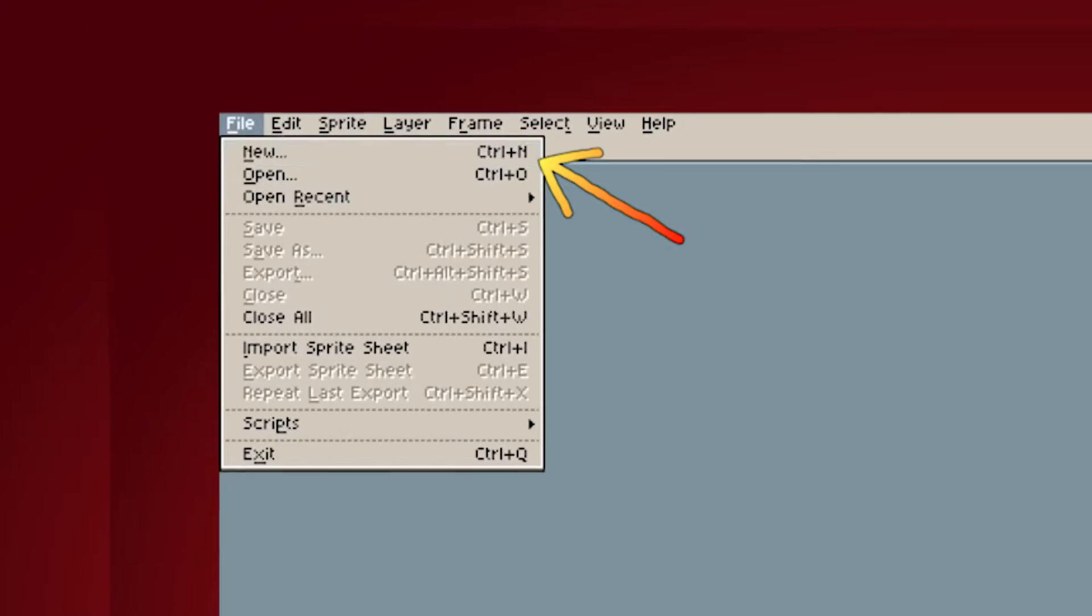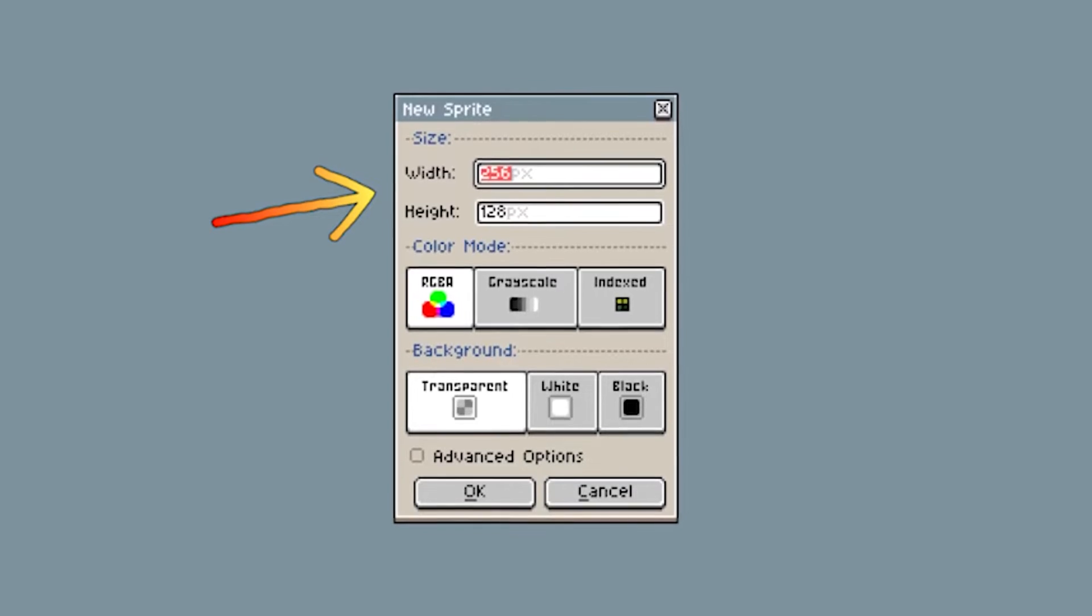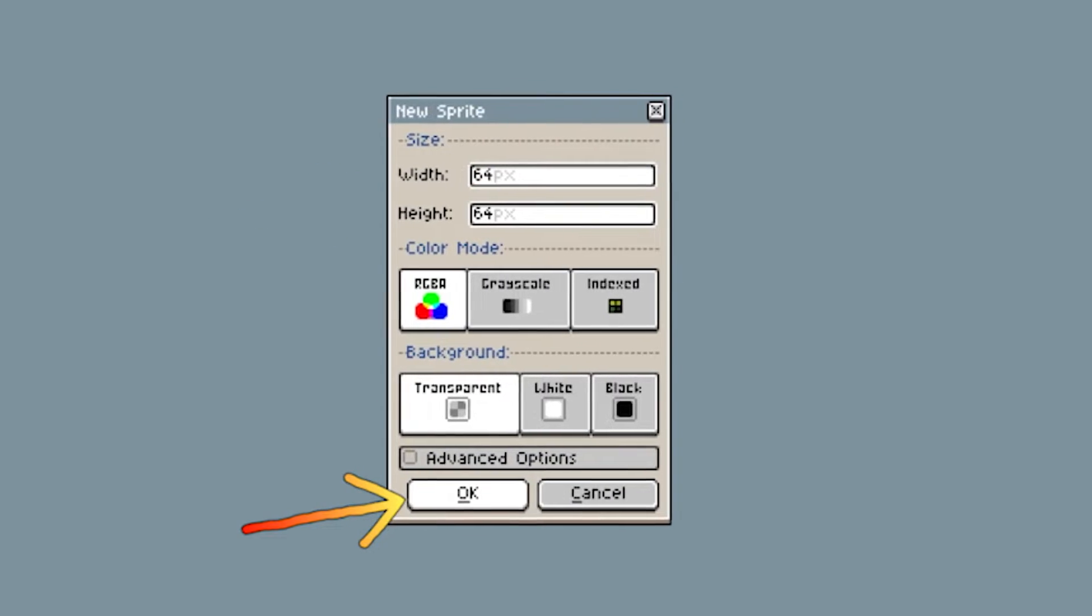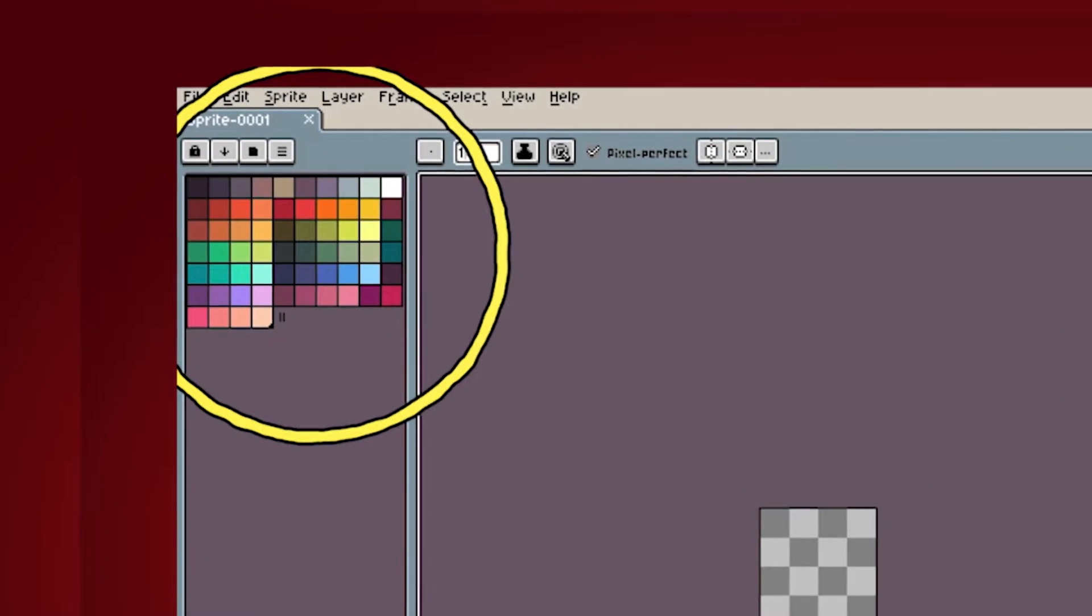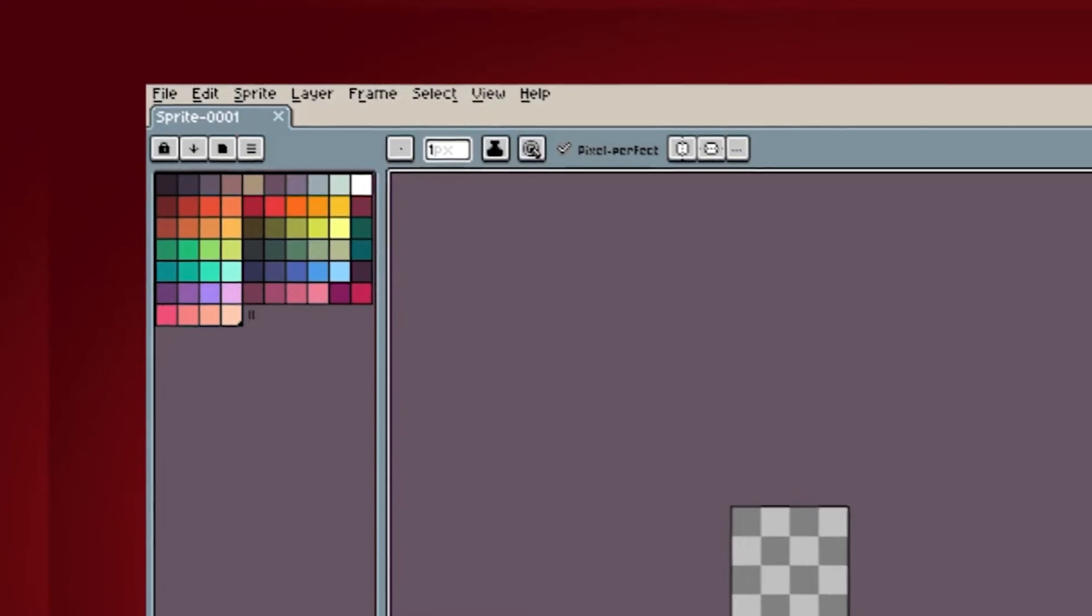Now open Aseprite and create a new file. Choose the size of your canvas. Click on ok. On the left side of the screen you can see your color palette. At the moment it's the default palette, but I don't personally like it.